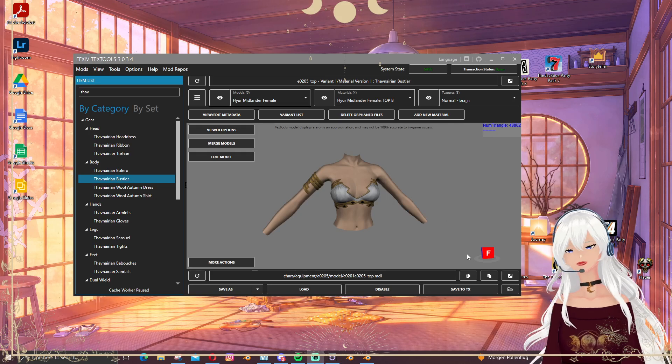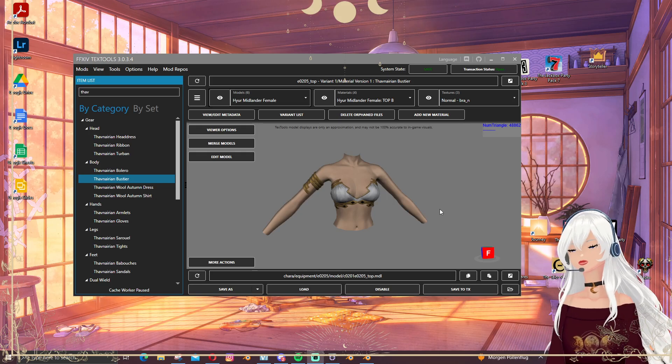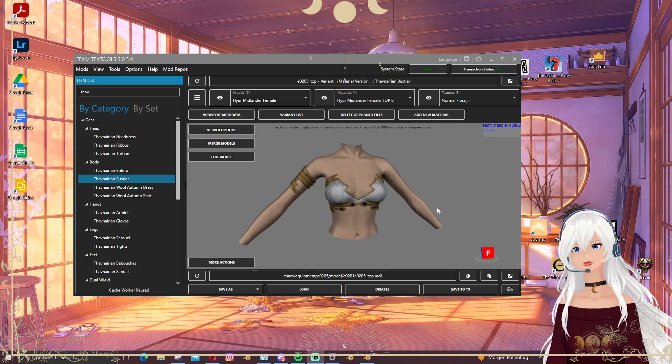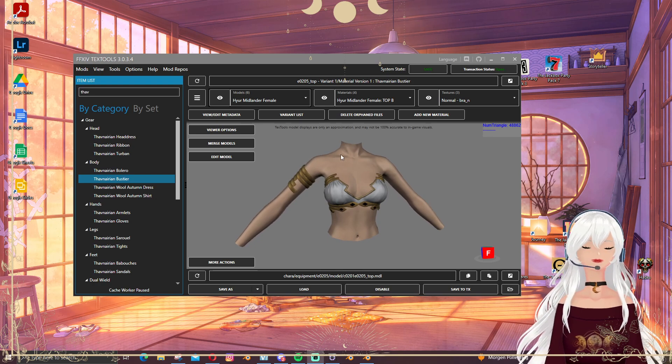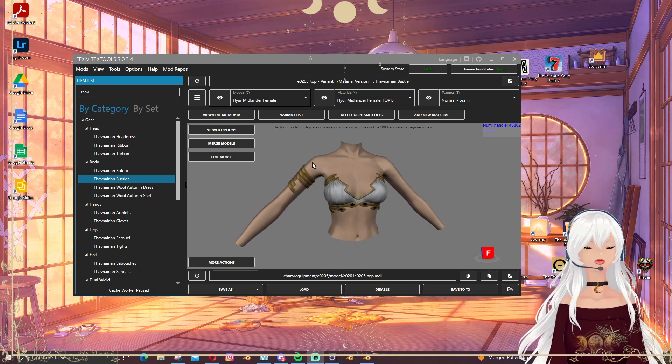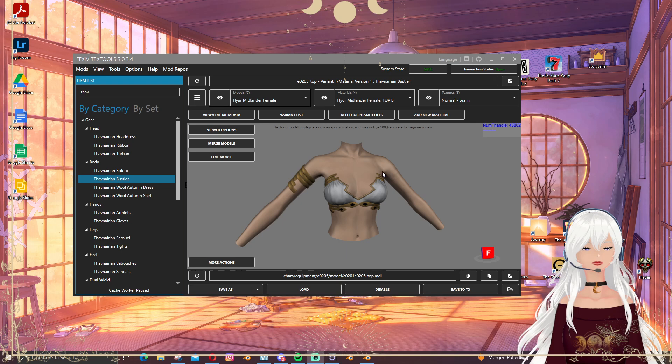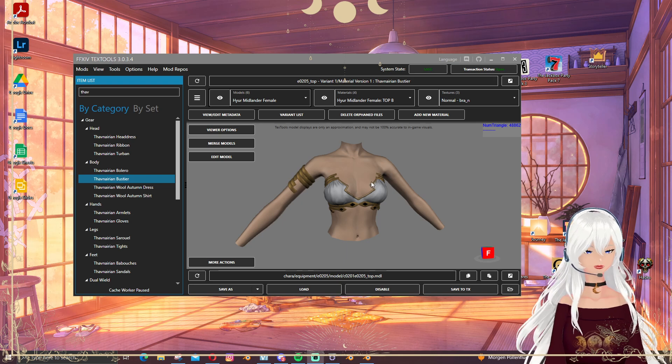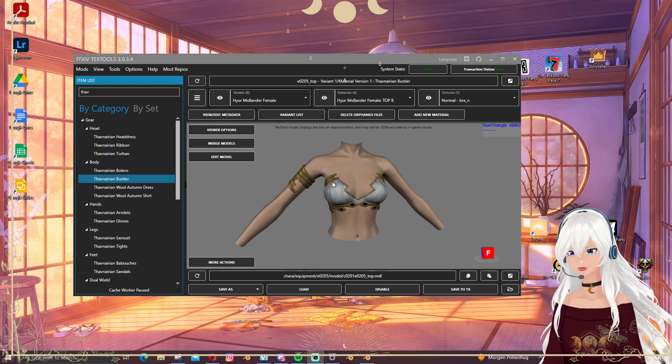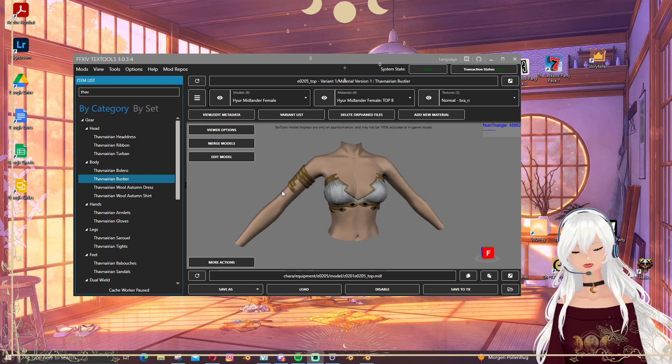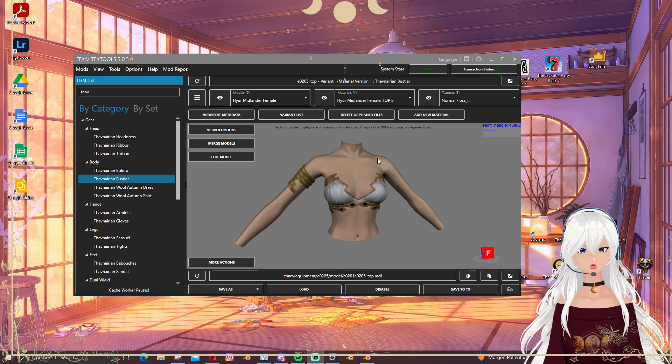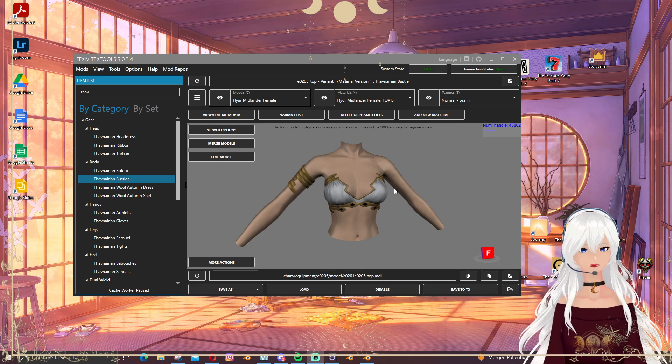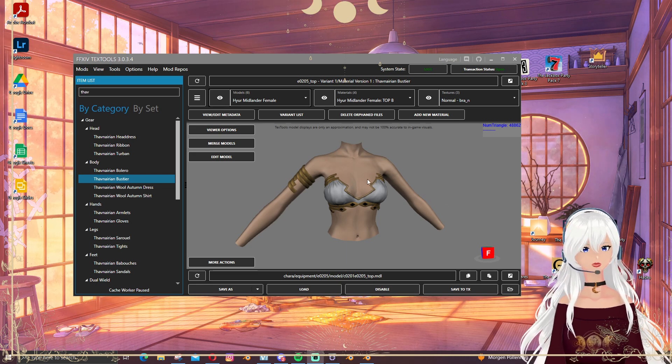Hi everyone and welcome to a new tutorial for Text Tools. Today I want to show you how you can adjust existing models in Text Tools without actually having to do much in Blender.